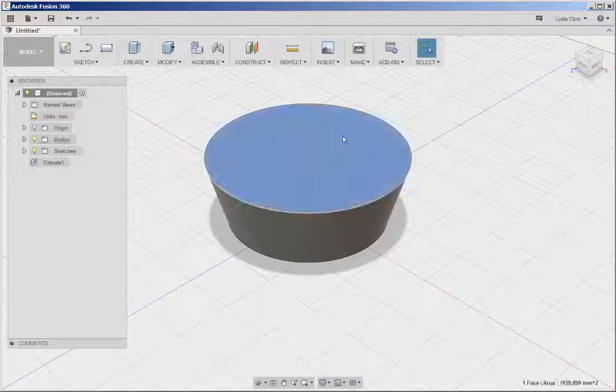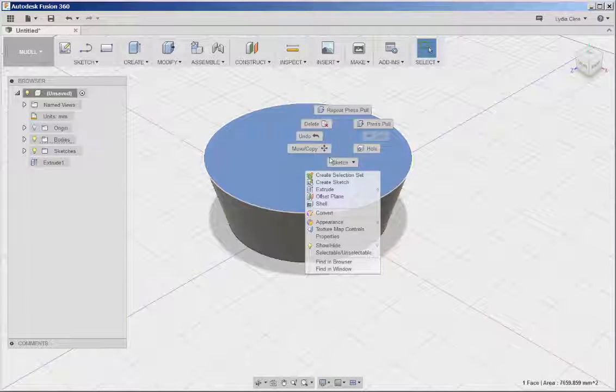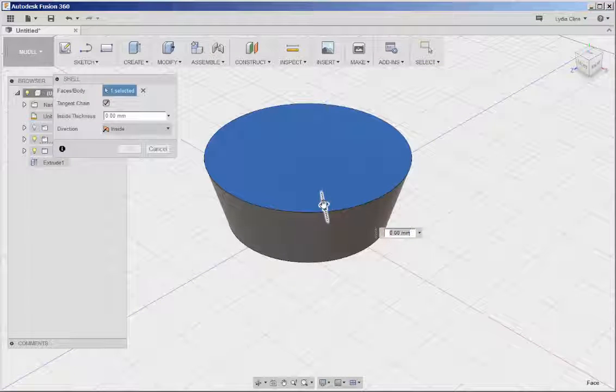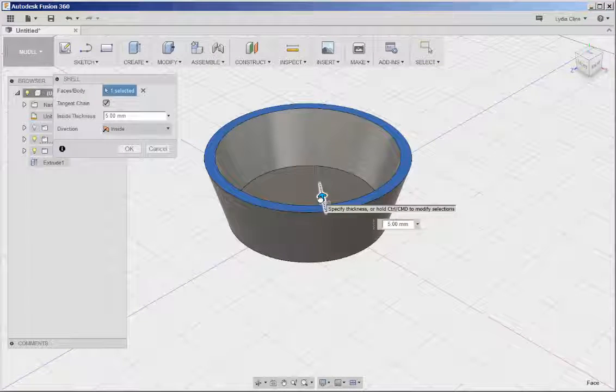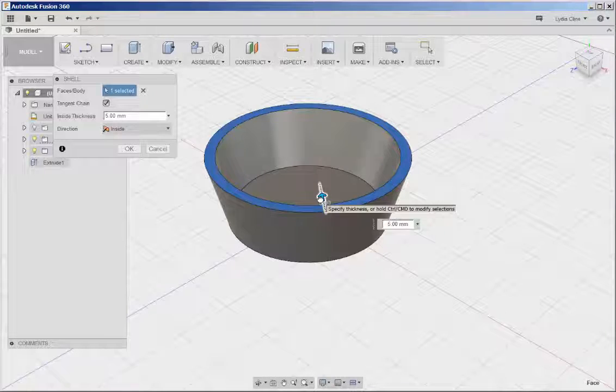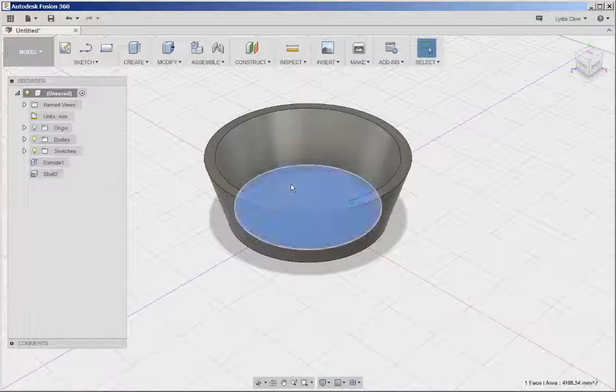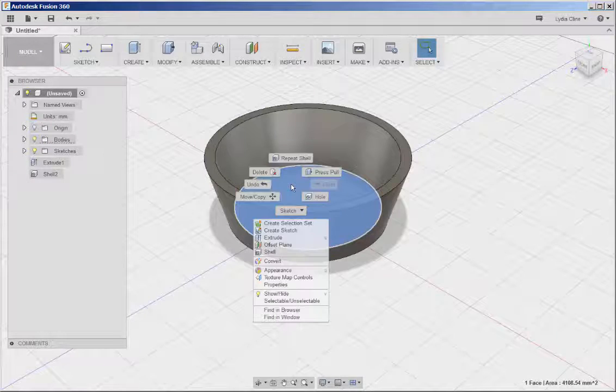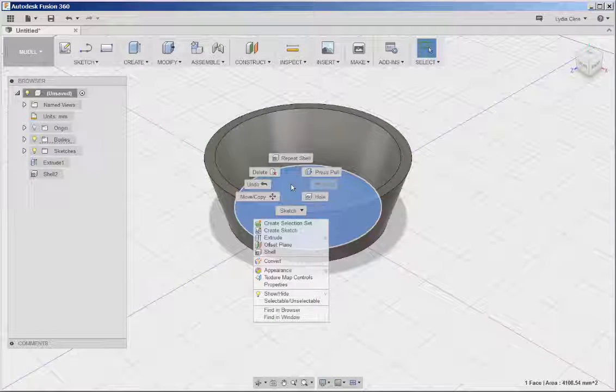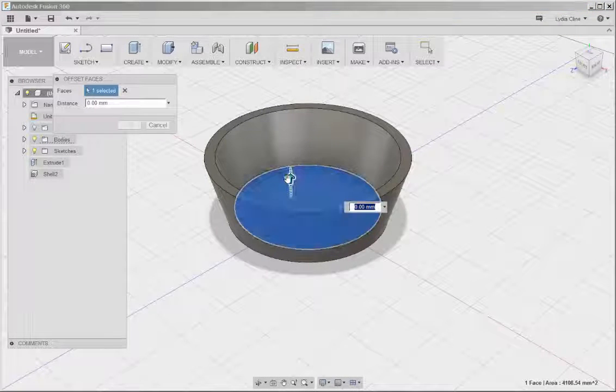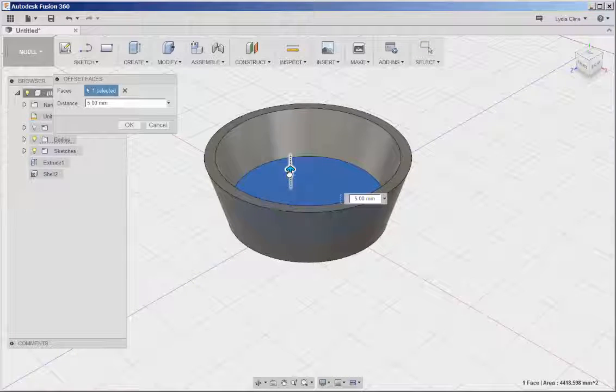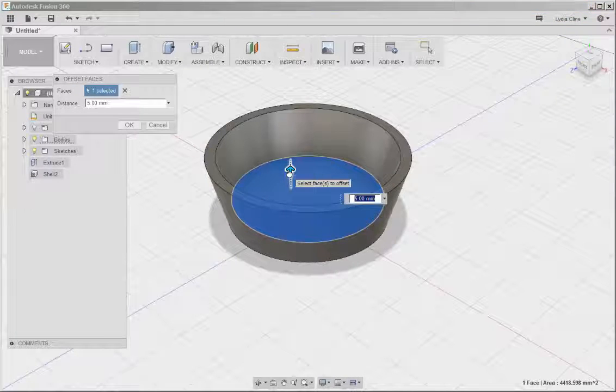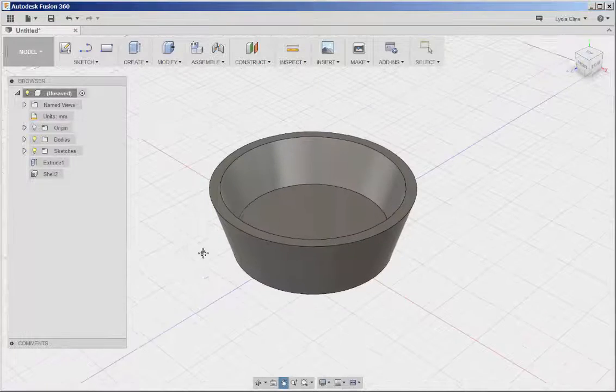Select the top, right-click, shell, and then drag a thickness. I'm dragging 5 millimeters. Then select and right-click the bottom, press pull, and once again I'm going to drag 5 millimeters to give some thickness to the bottom of the teacup.